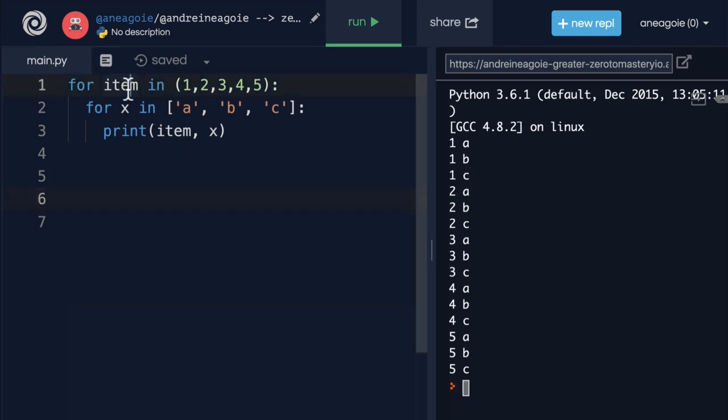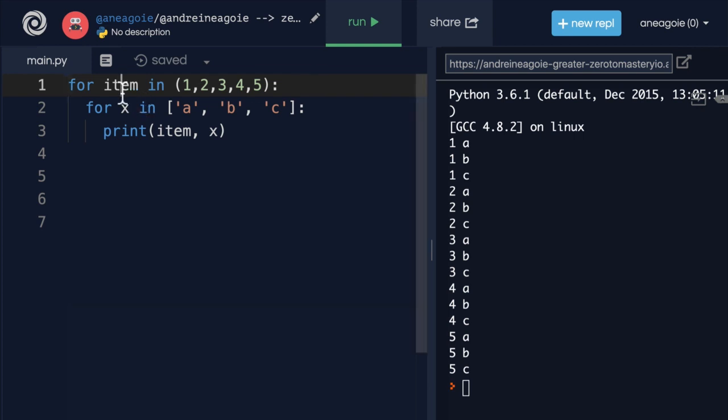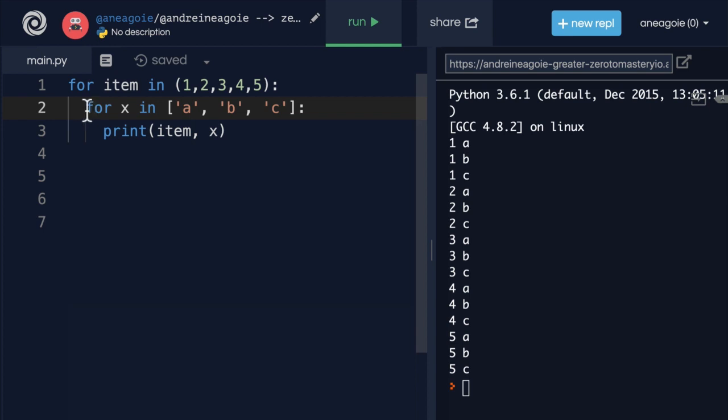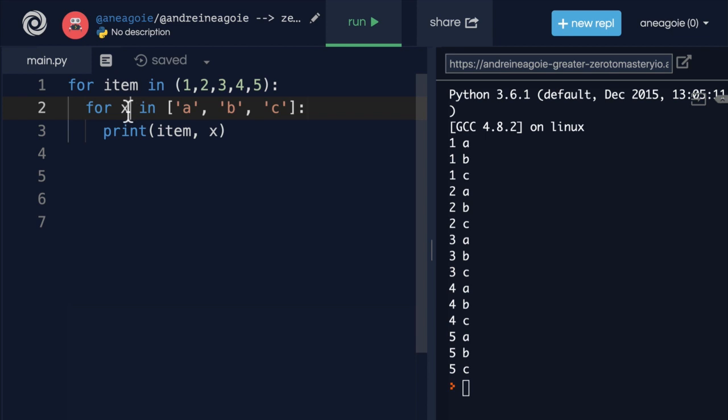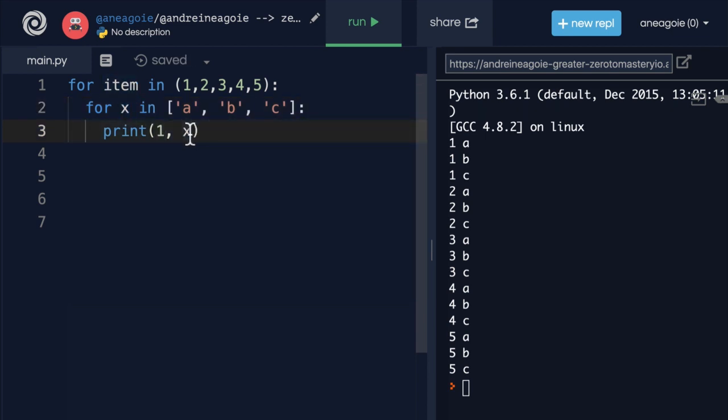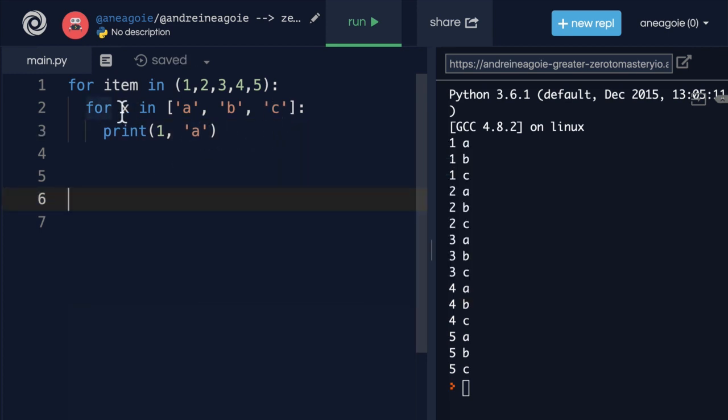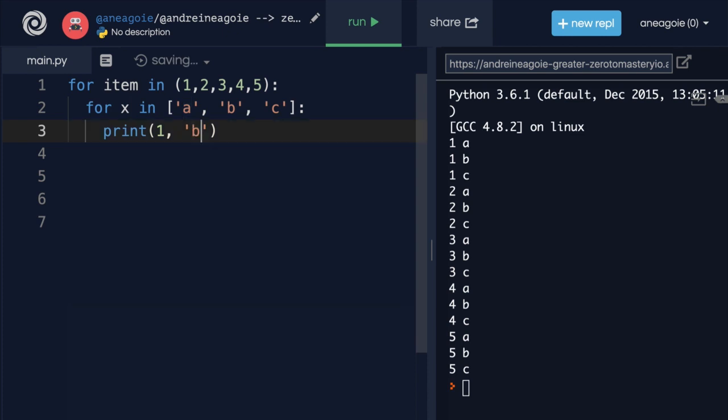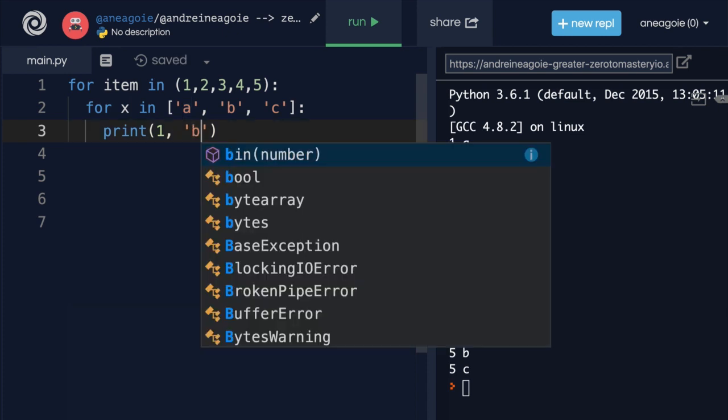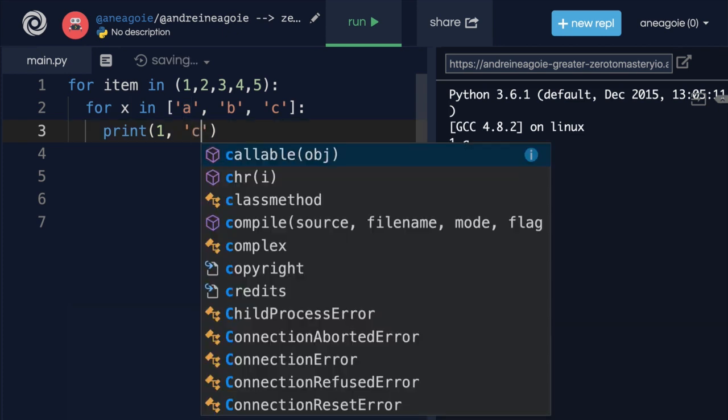Because item - we run line one, so item is currently one. We're going to go to the next line, line two, and we're going to loop over this iterable. We're going to say this is x. So this is going to be one, this is going to be a. Then Python comes back to line two because we're still in this loop. We're going to say, hey, what's x now? Well, we're done with a, so let's go to b, and then c.